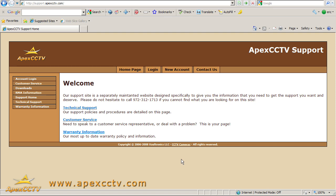Good afternoon, everyone. This is Eric Bertram once again with Apex CCTV. Welcome back to our training video series on basic CCTV networking.